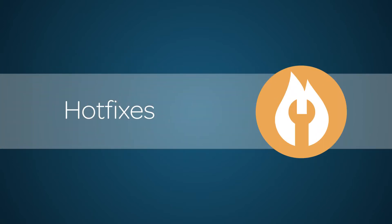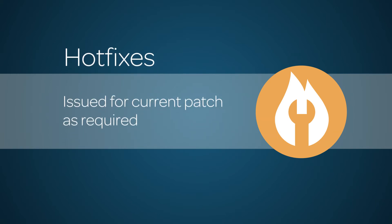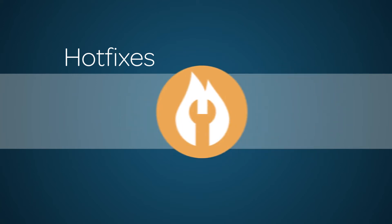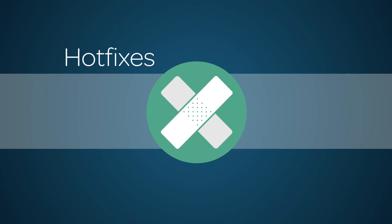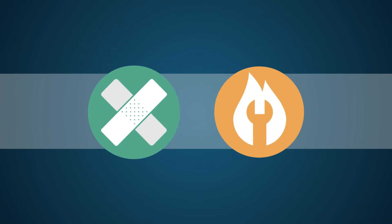We issue hotfixes for current patches as required. Hotfix content is limited and reserved for serious critical issues. Occasionally, we may substitute a hotfix in place of a standard patch target. Patches and hotfixes are much smaller changes than new family releases.